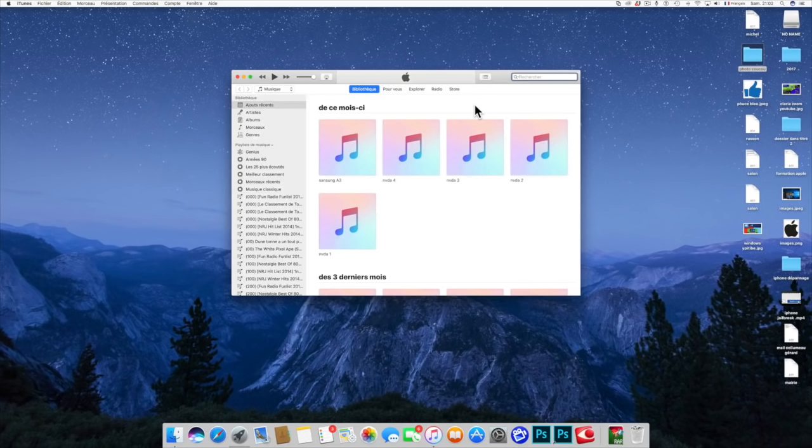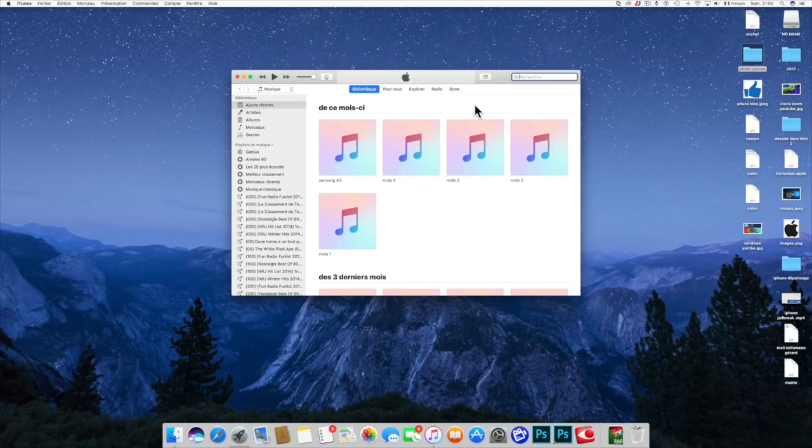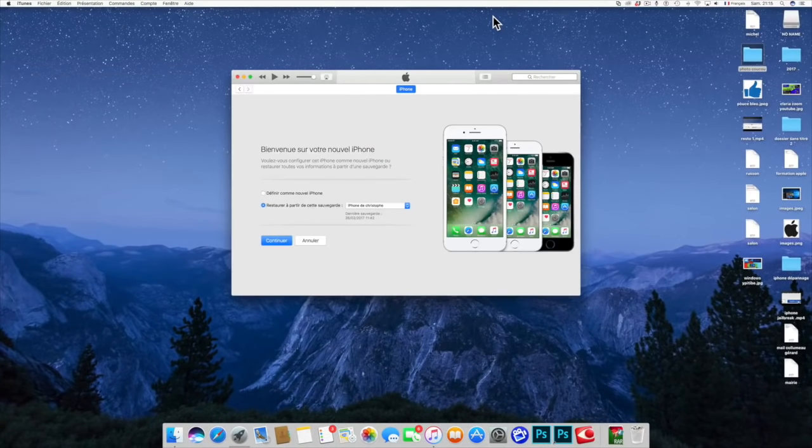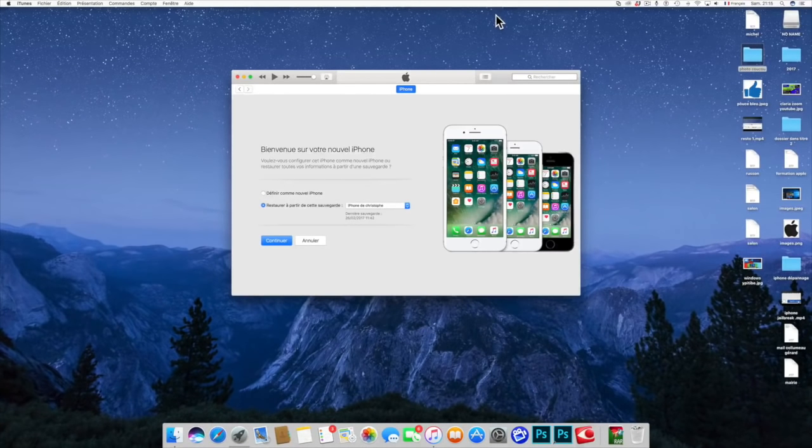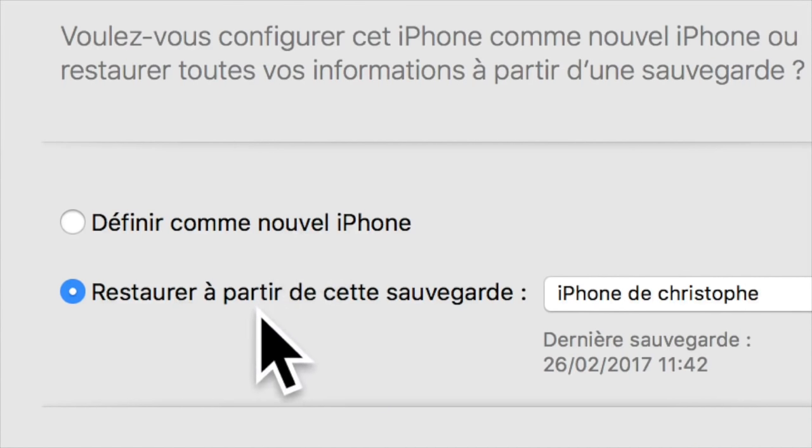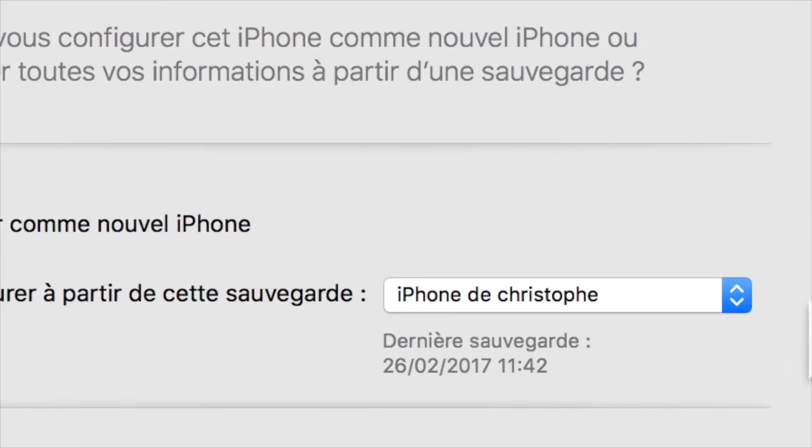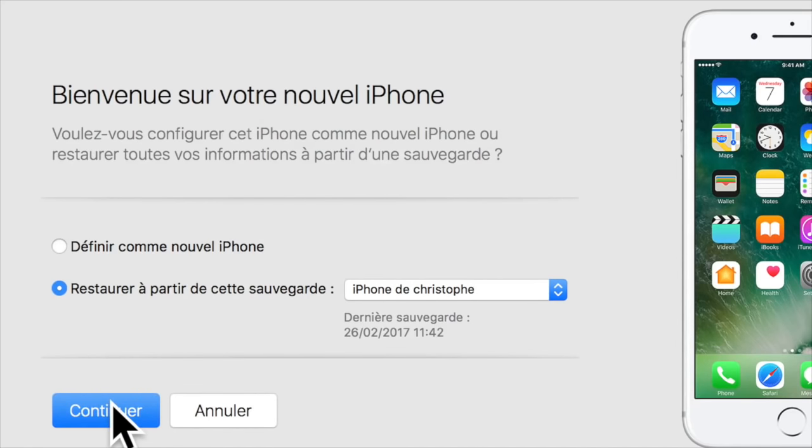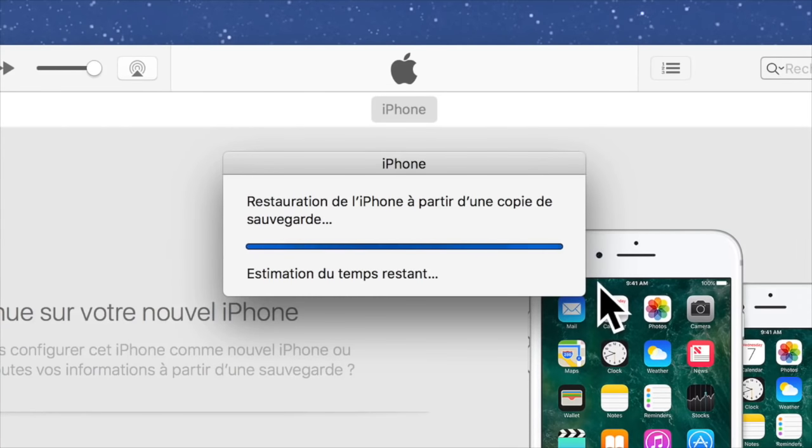Si vous avez fait une sauvegarde au préalable, ce que je vous préconise absolument, on va pouvoir restaurer notre sauvegarde. Voilà donc après le redémarrage de notre iPhone, une fois qu'il a été restauré au complet, ici il va nous demander si on veut le définir comme nouvel iPhone ou le restaurer à partir d'une sauvegarde. Ce qu'on va faire ici tout de suite. On va le valider, on vous demande de rentrer votre mot de passe.